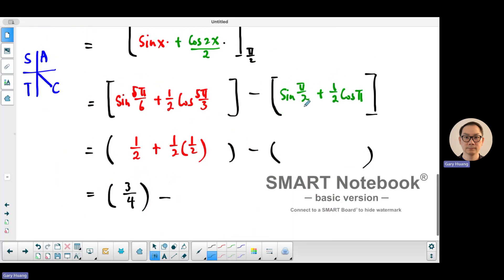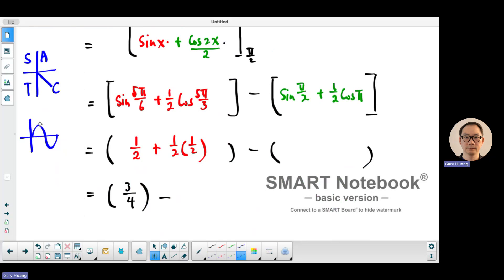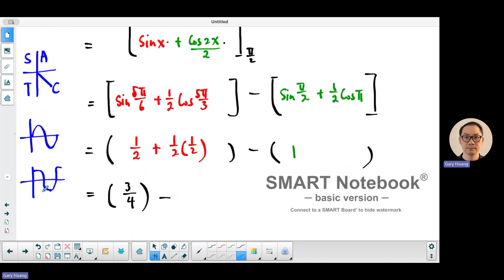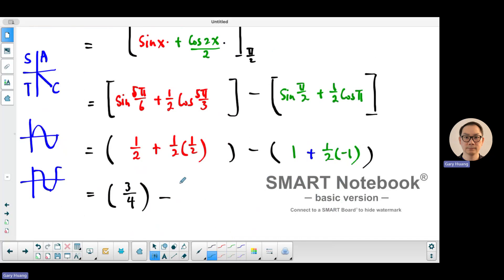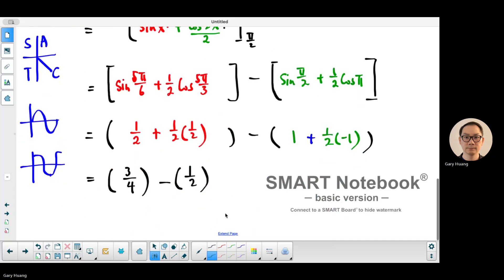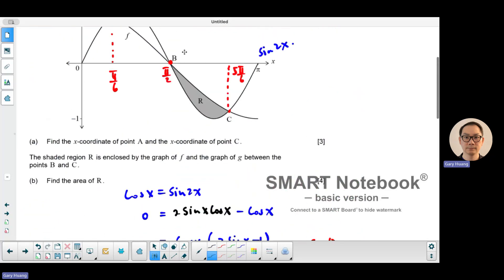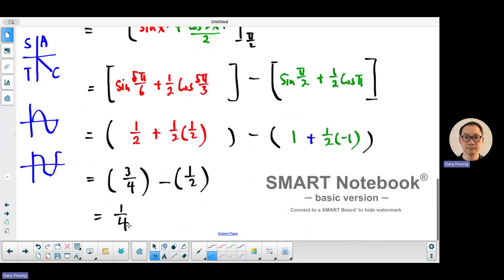Now for the lower limit: sine(pi over 2) plus a half cosine(pi). Sine 90 degrees equals 1. Cosine pi equals negative one. So we get 1 plus a half times negative one, which is 1 minus a half, giving one half. Therefore 3 quarters take away a half equals a quarter. So the area between the two curves equals 1 over 4.